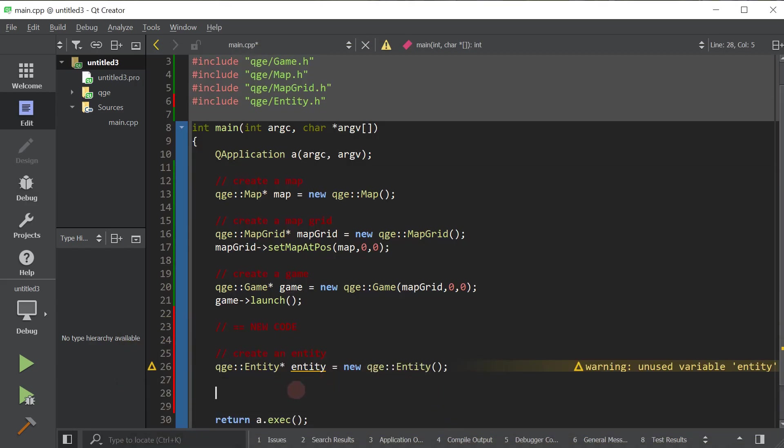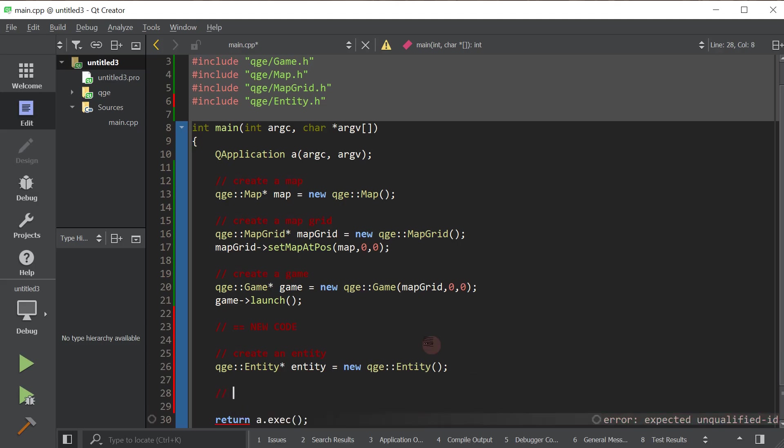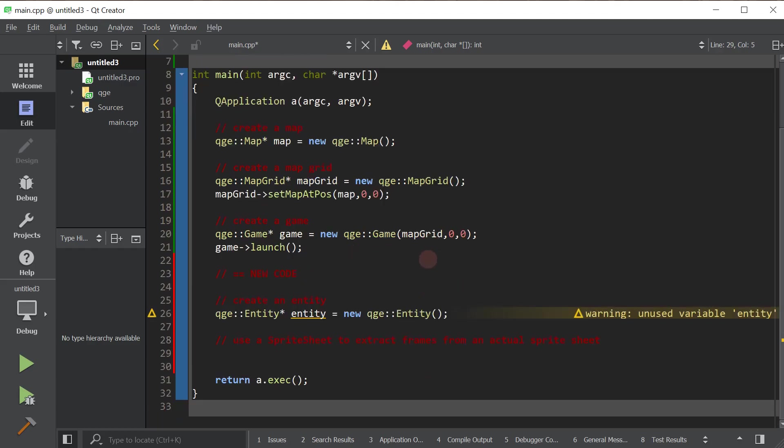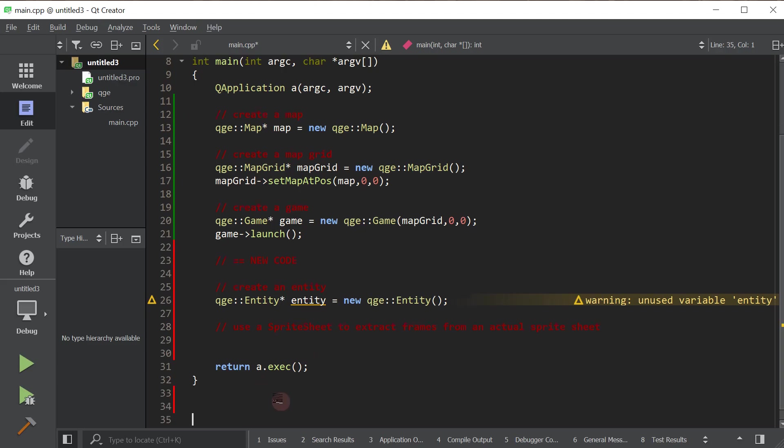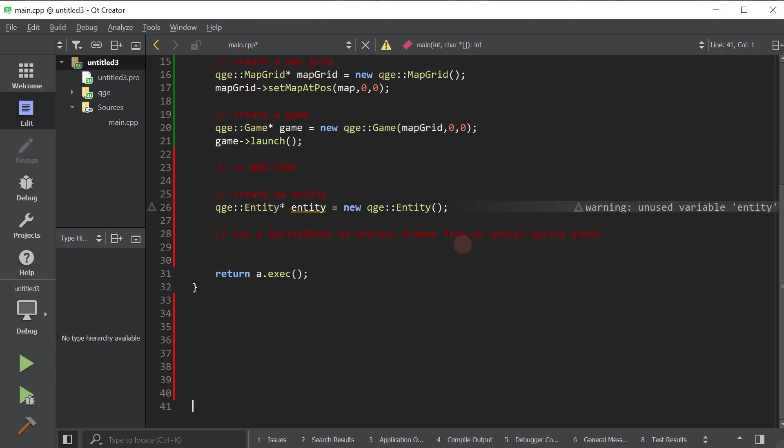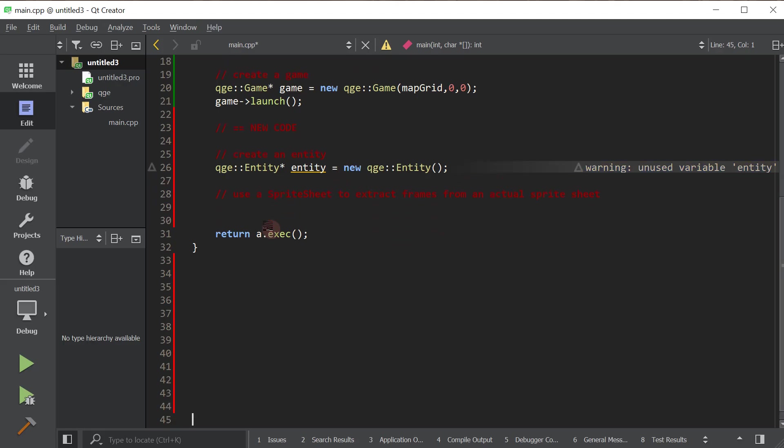Now we're going to extract the graphical representation for this entity from a sprite sheet. To do that, we're going to create a class called a sprite sheet, very aptly named. So we're going to create an instance of that class because that's what will allow us to extract these frames. We're going to use a sprite sheet to extract frames from an actual sprite sheet. I'm going to scroll down so you can see here. Let me just put a couple of spaces here so that I can scroll a little.